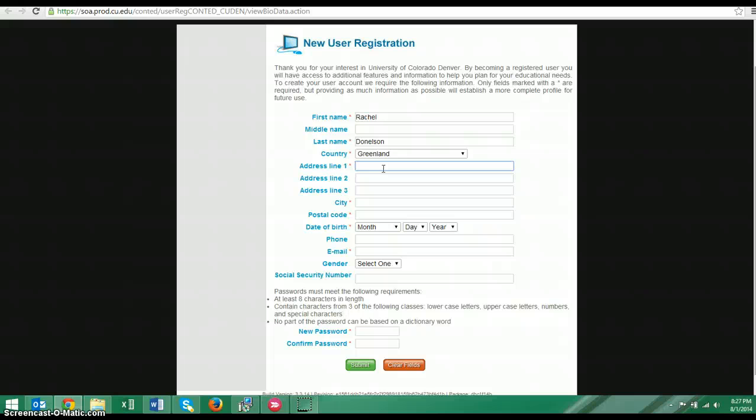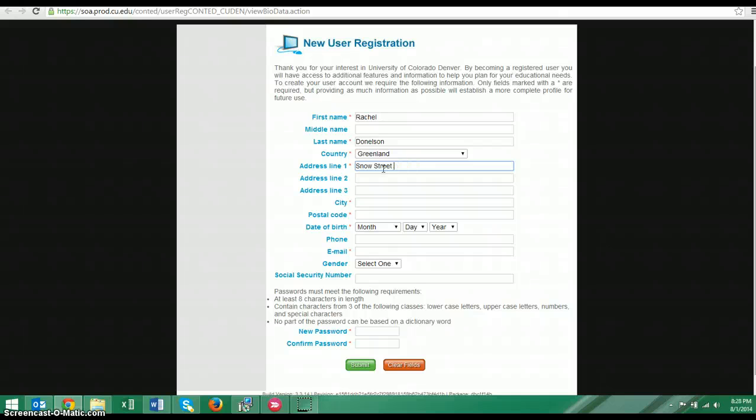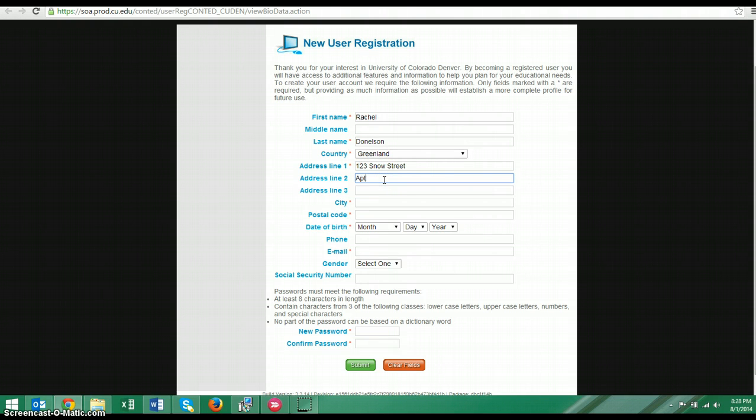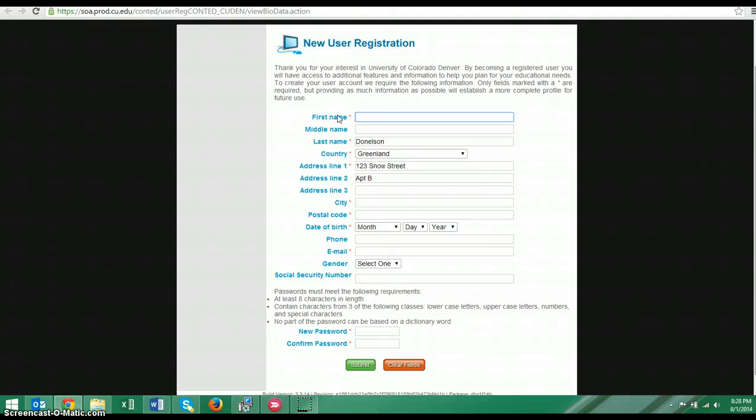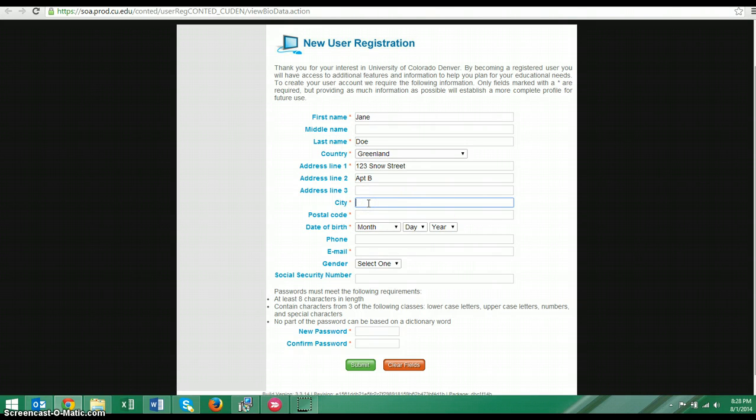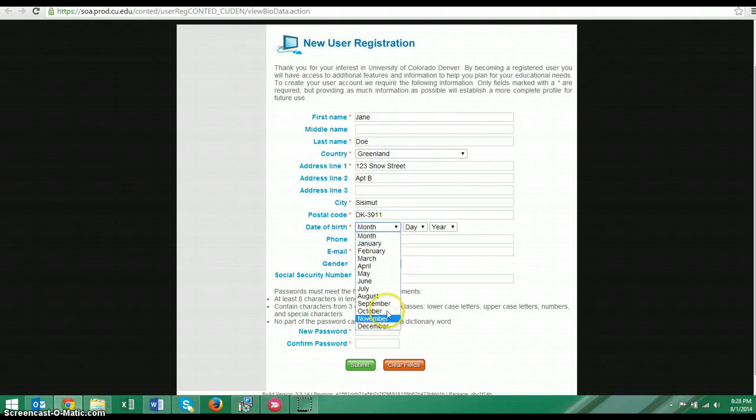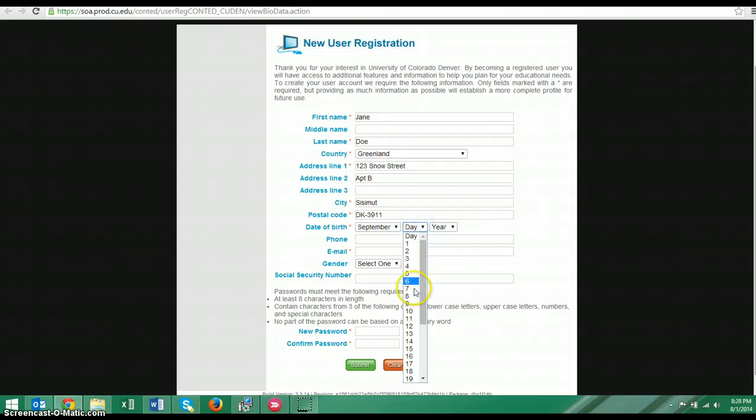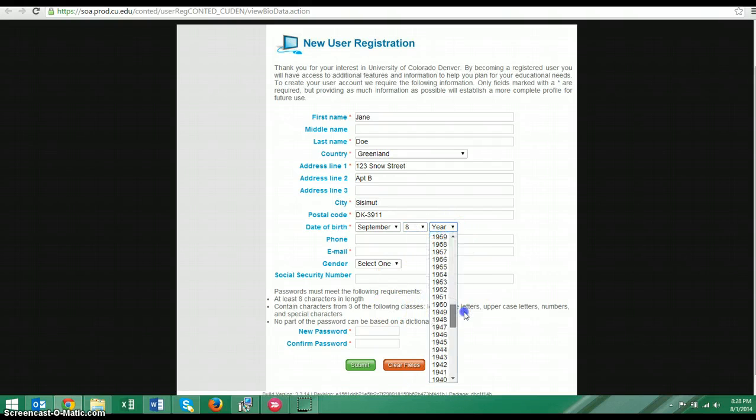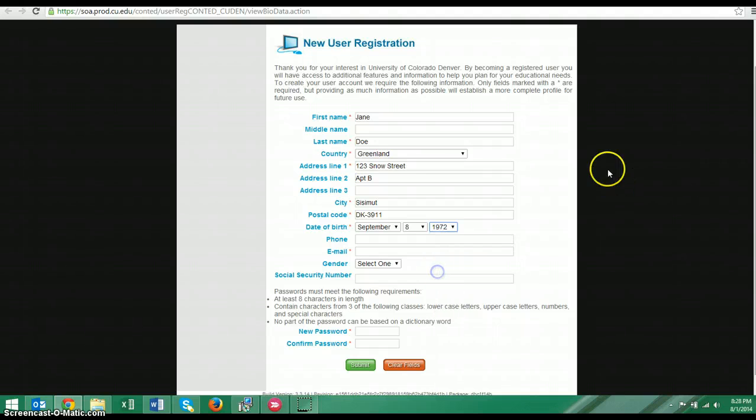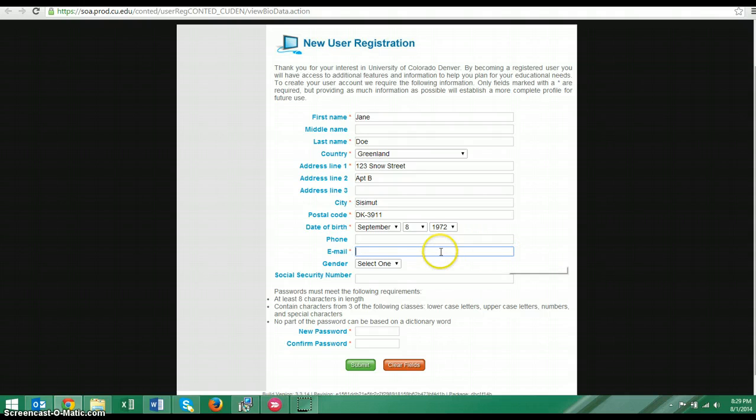I am going to write Snow Street and maybe I have an apartment there and I'm not actually going to use my real name. So that way when the registrar sees this they'll know that this is not a real student. Jane Doe, Greenland. Sissimut. And the postal code there is DK Greenland. Again, I need to put my date of birth and again we start with the month in the United States.